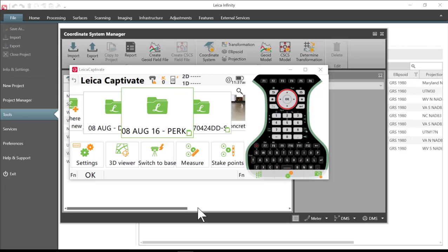In this presentation I'll show you how to get a report of a coordinate system that you've created either in Leica Captivate or Leica Viva software by using the Leica Infinity software.